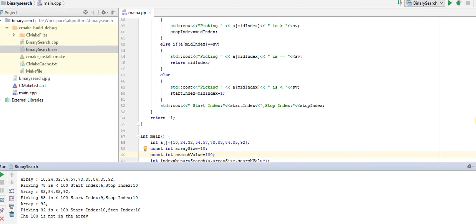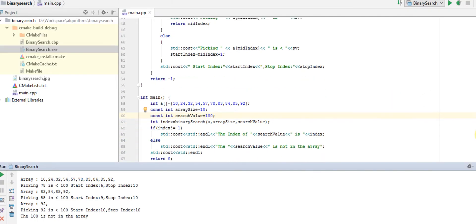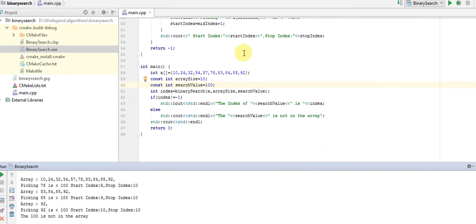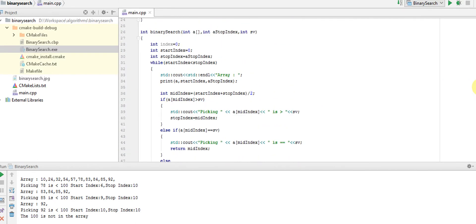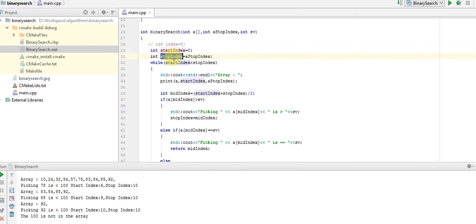Here it is, I have the same array. My array size is 10. I'm searching for 85. I have a function called binary search. The start index is 0, stop index is the count, which is the array size.